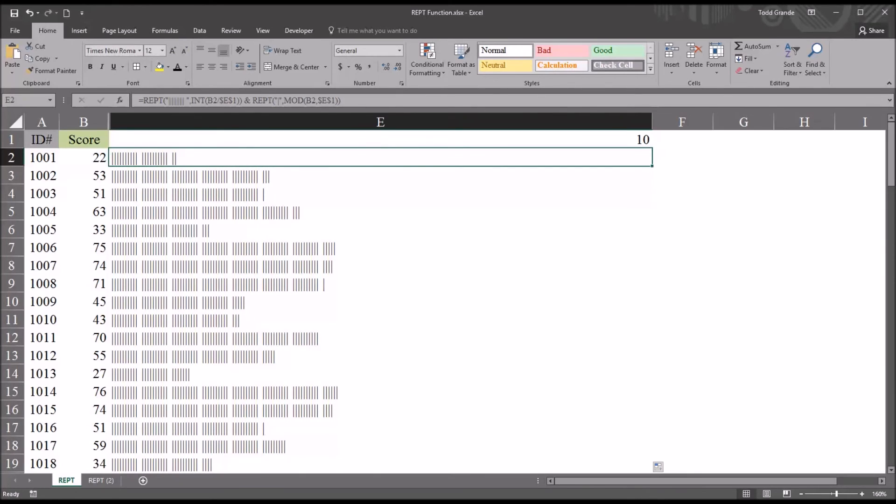I hope you found this video on using the REPT function in Excel to display data graphically helpful. As always, if you have any questions or concerns, feel free to contact me. I'll be happy to assist you.